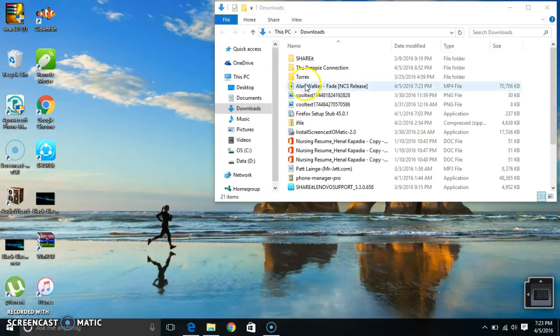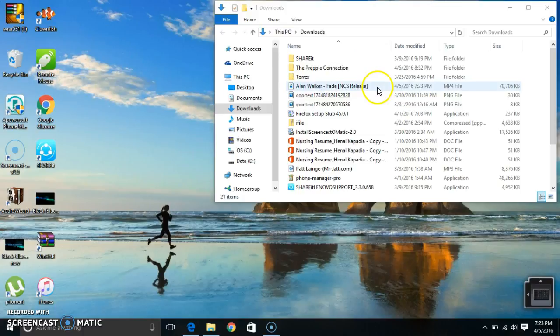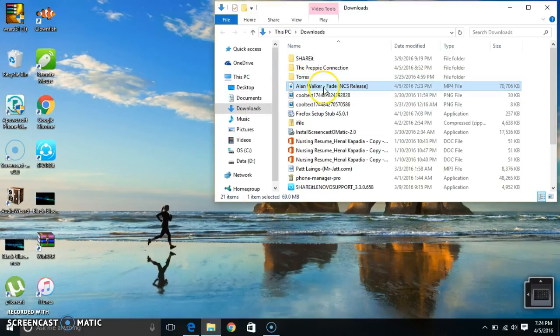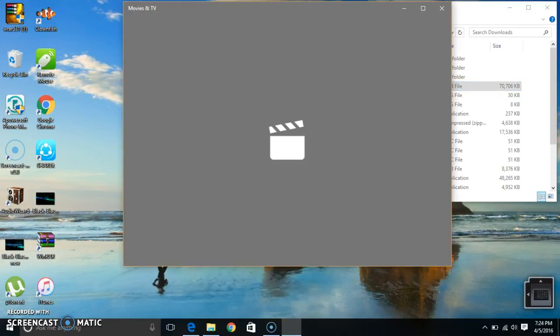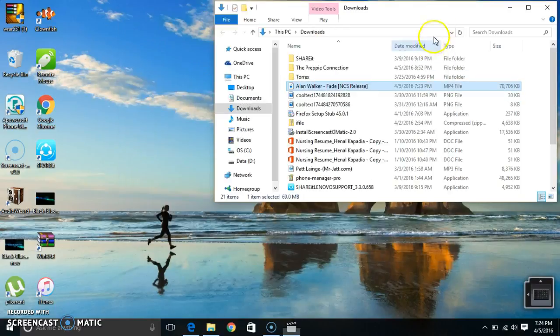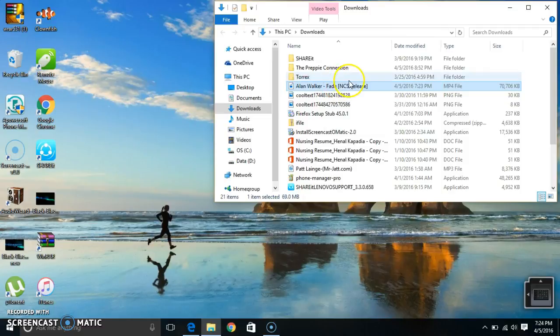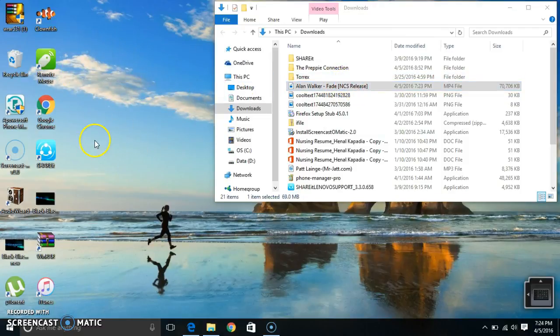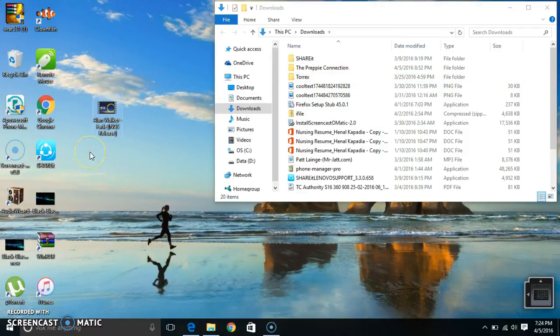Now go to Alan Walker. Now click it, you can play it in a little bit. Drag it to your desktop. Now you have it on your desktop.